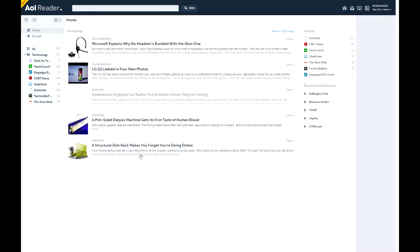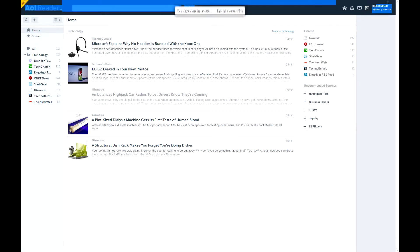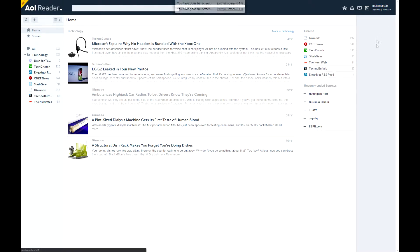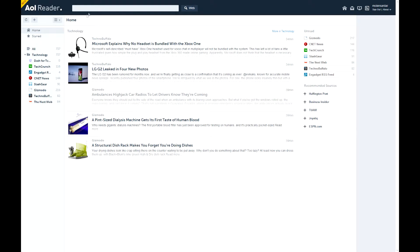But anyway, let me show you around. Let's start at the right. So on the top here, we have your username, you have about, sign out, and you have AOL stuff, and you have the search bar and AOL reader all at the top.